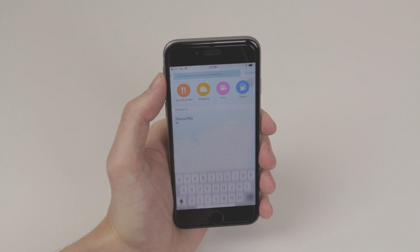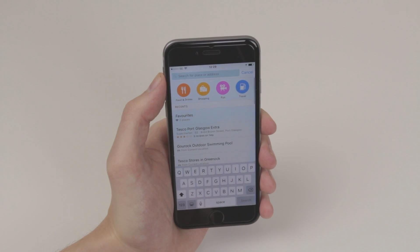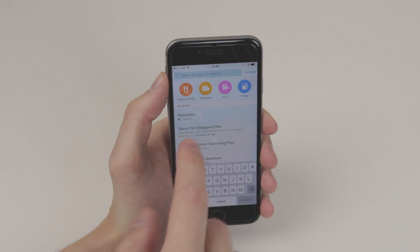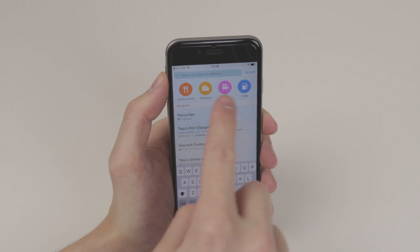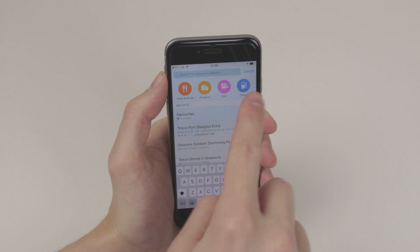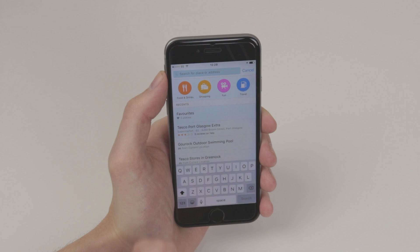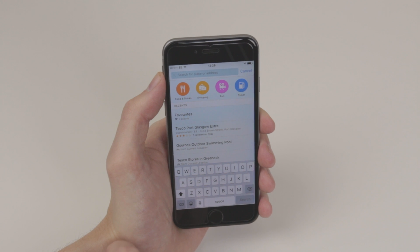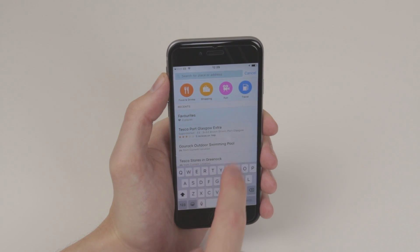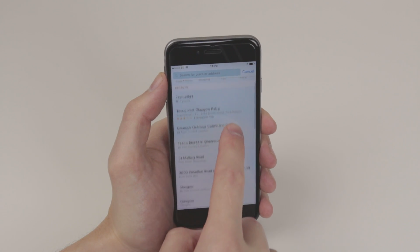all we have to do is click search for a place or address. You can have some suggestions as you can see by clicking the above ones like food and drinks, shopping, fun and travel, and you will also get your recent searches down below.